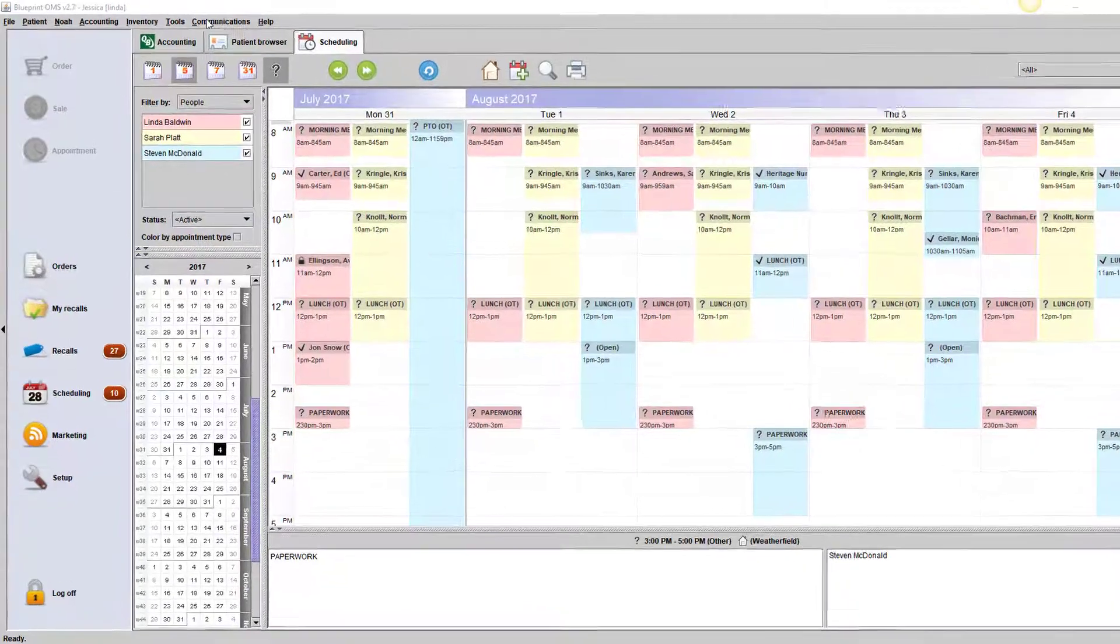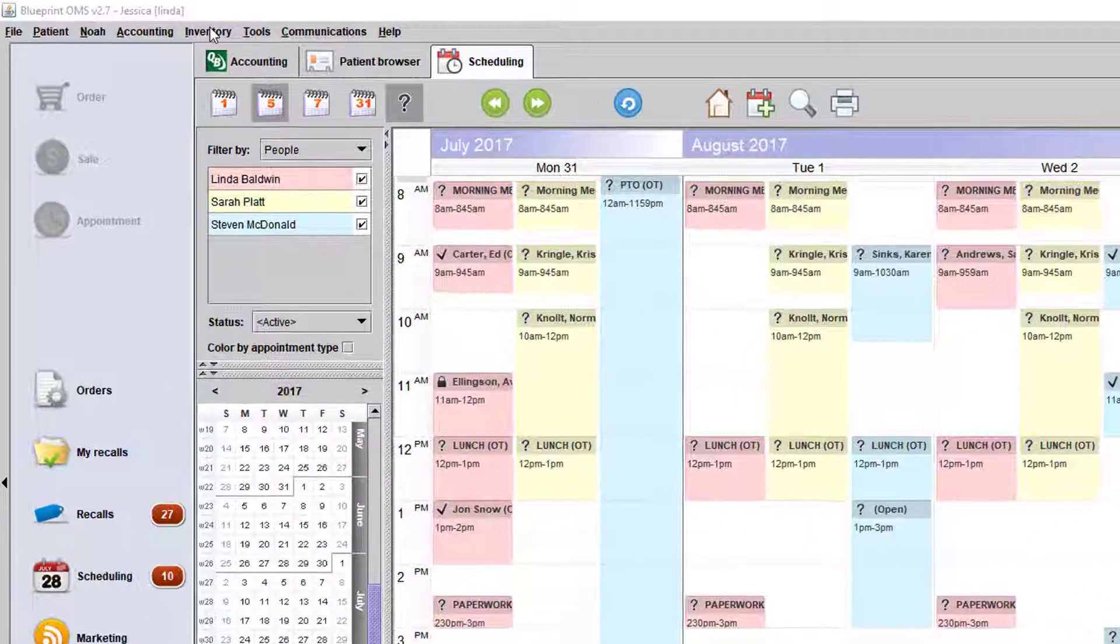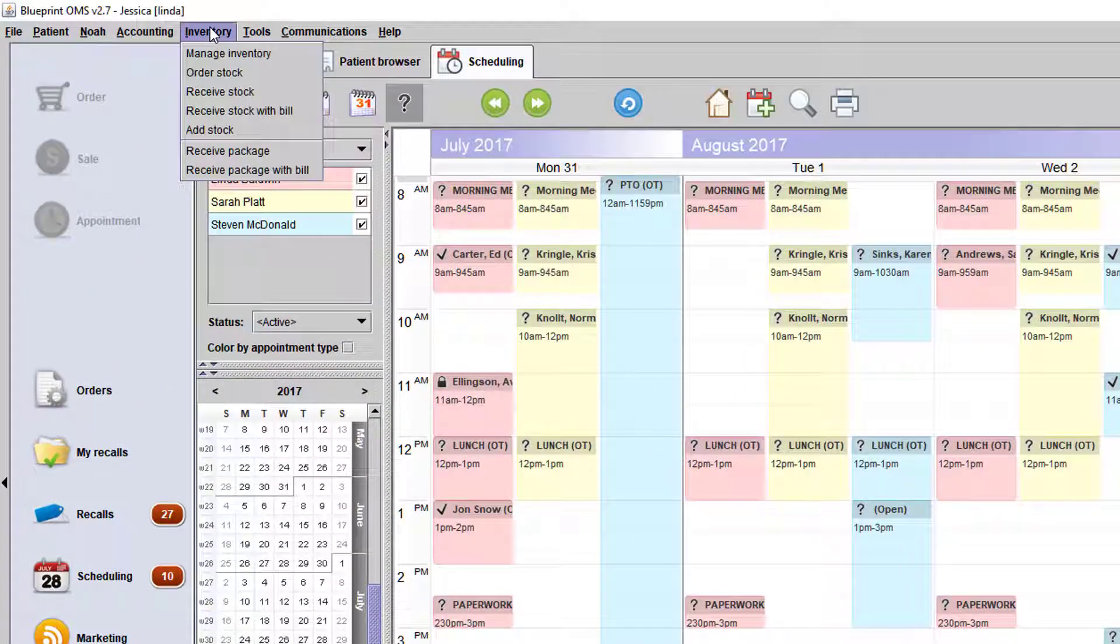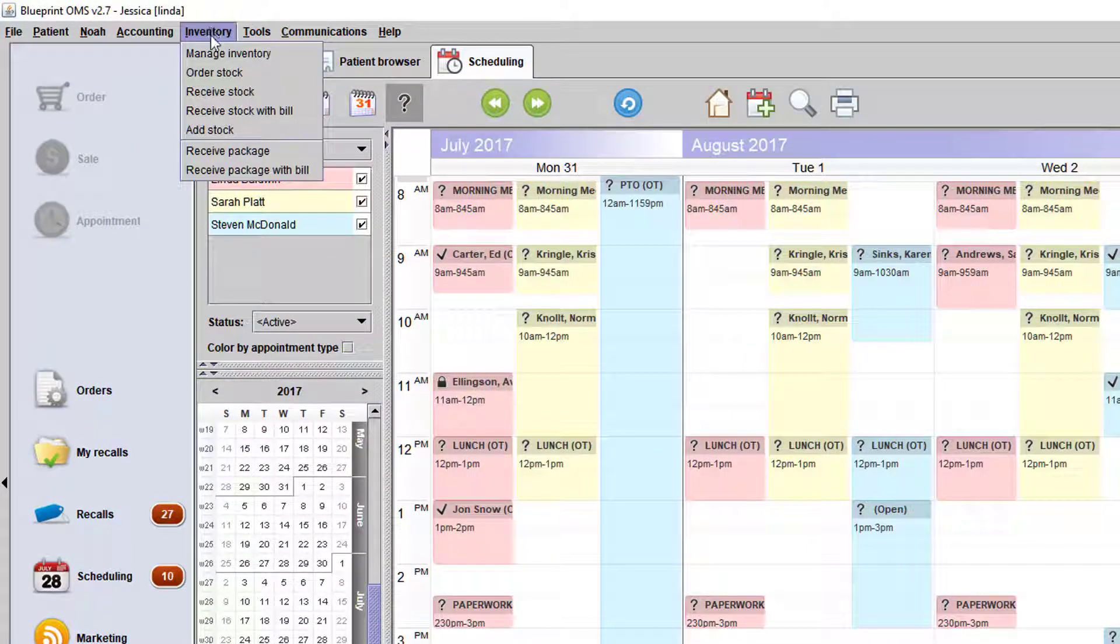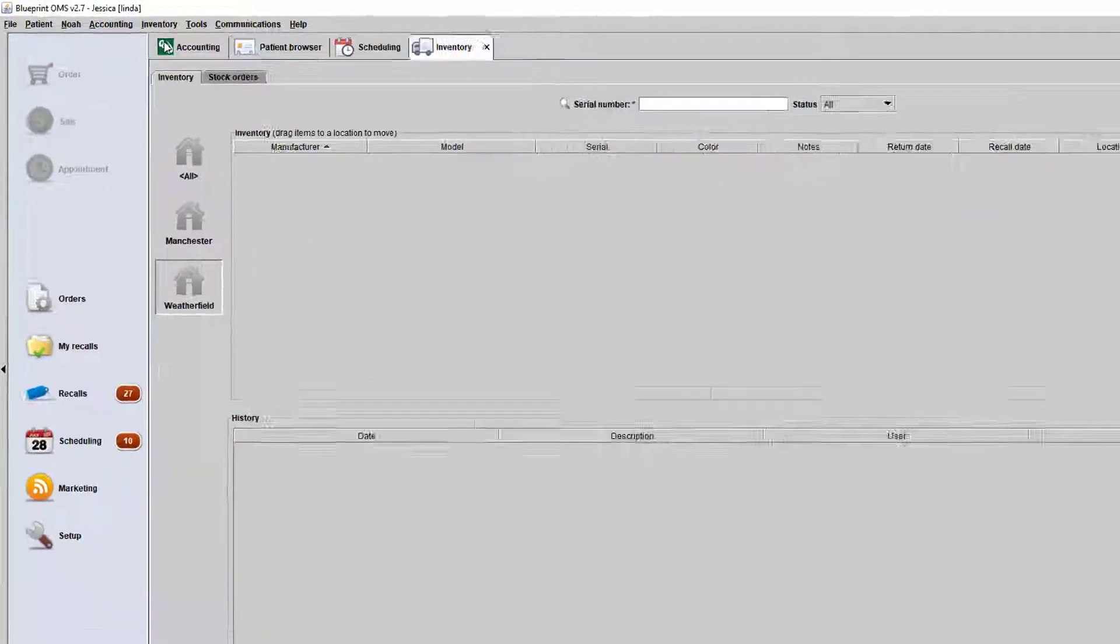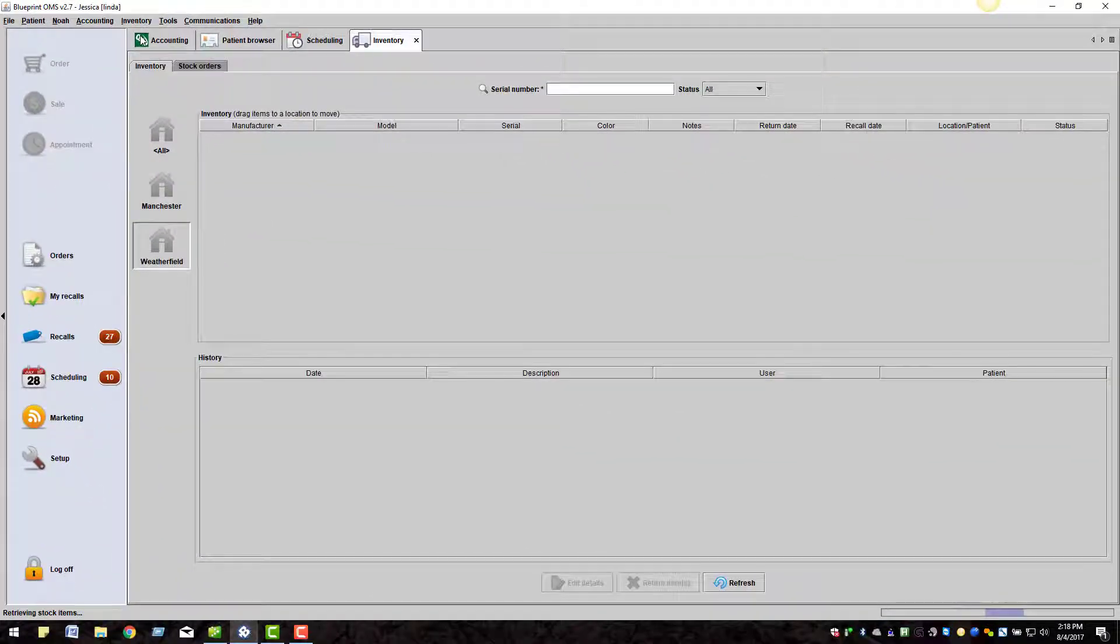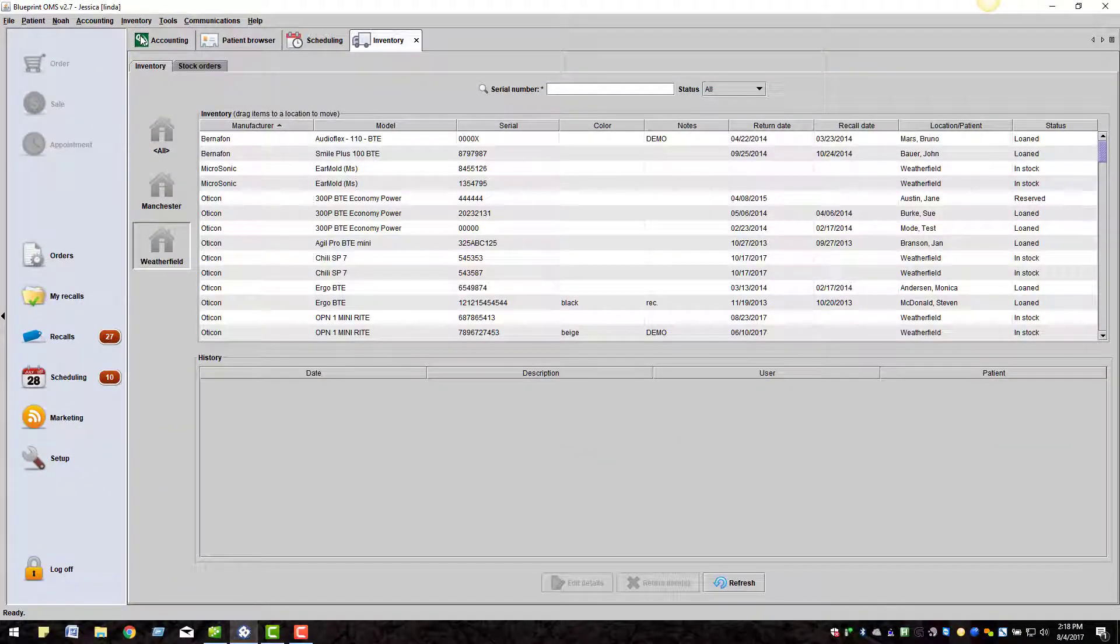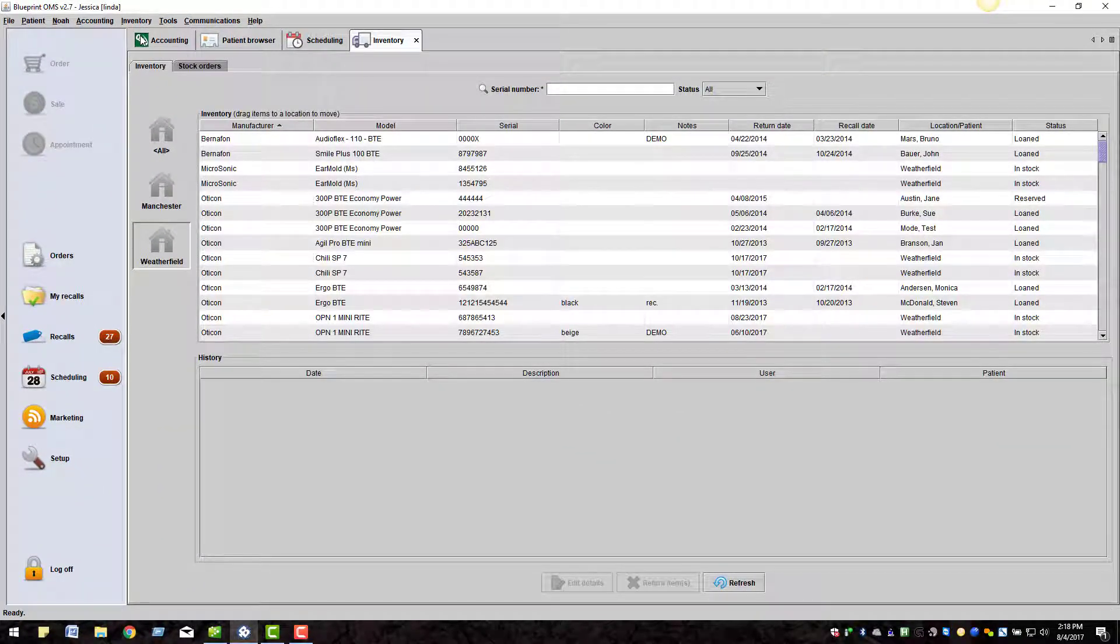Everything related to inventory is held under the inventory module. Select manage inventory to see all existing stock hearing aids and hearing aids on loan.